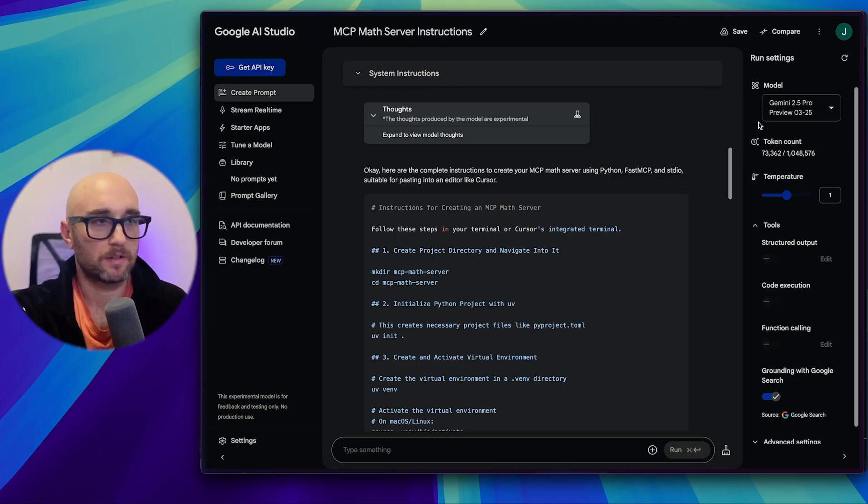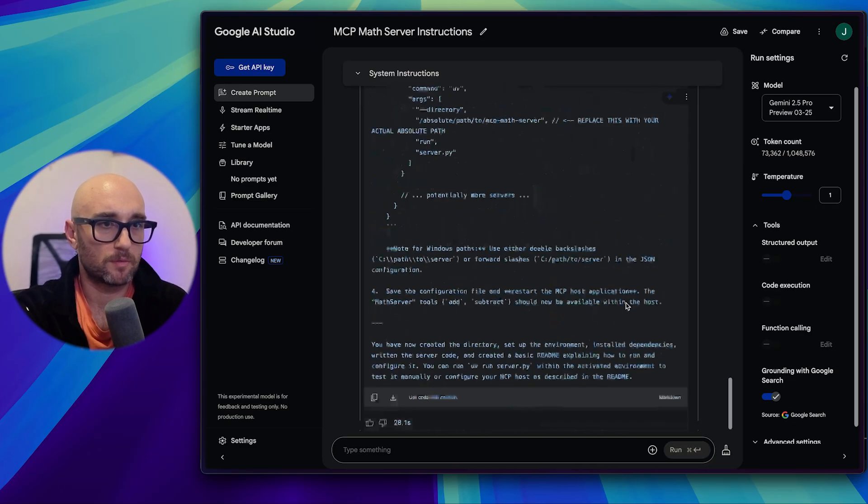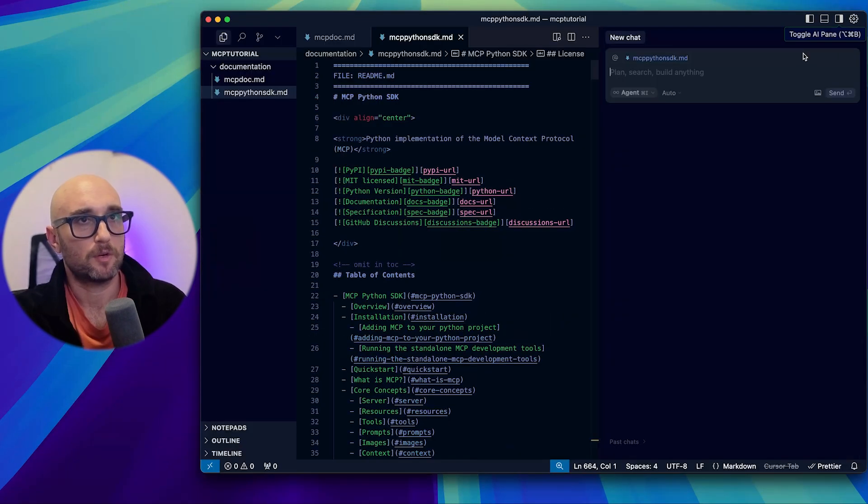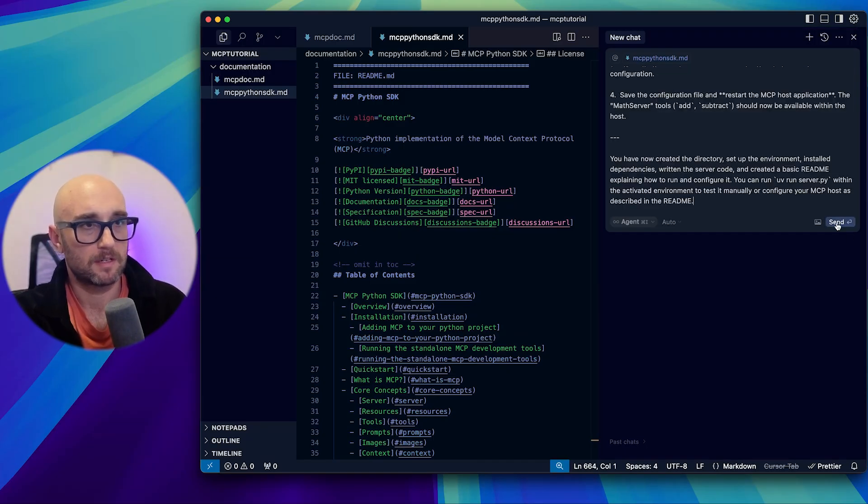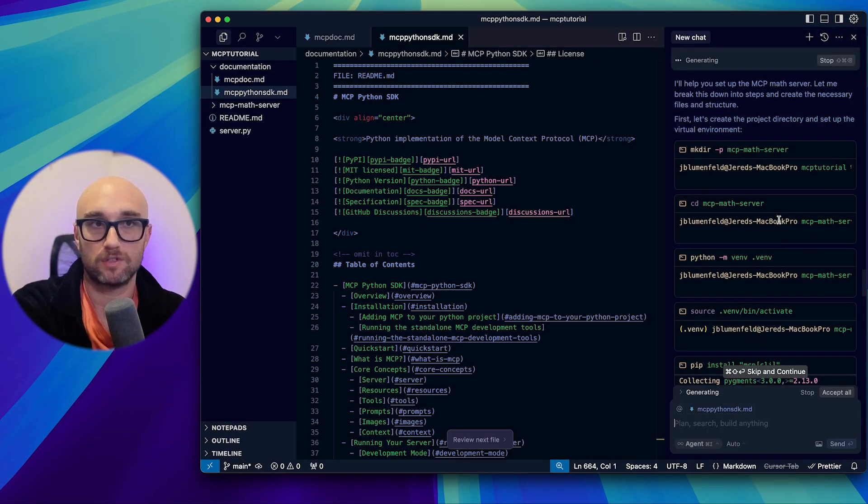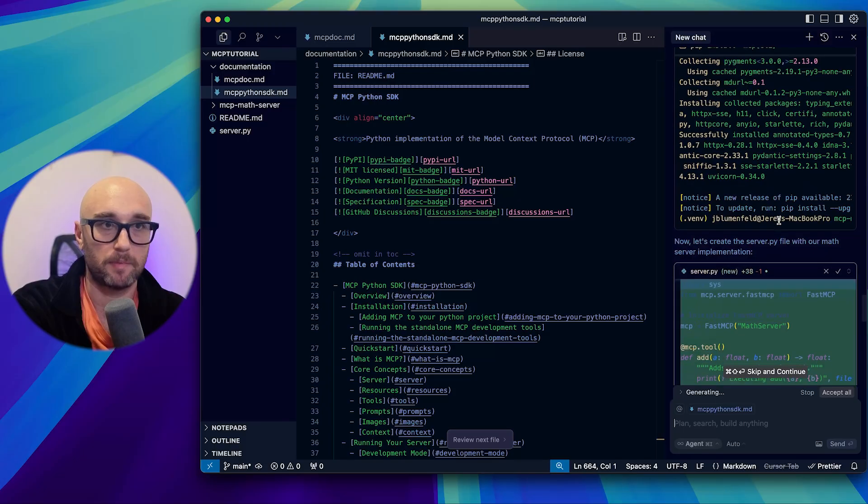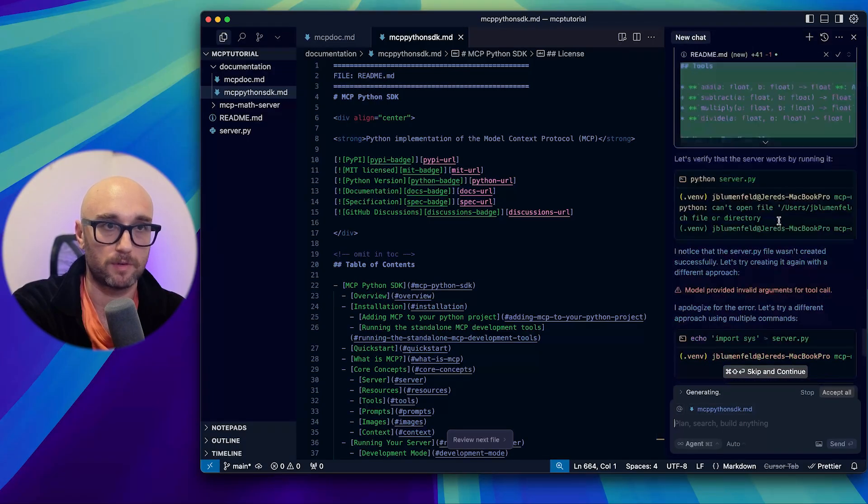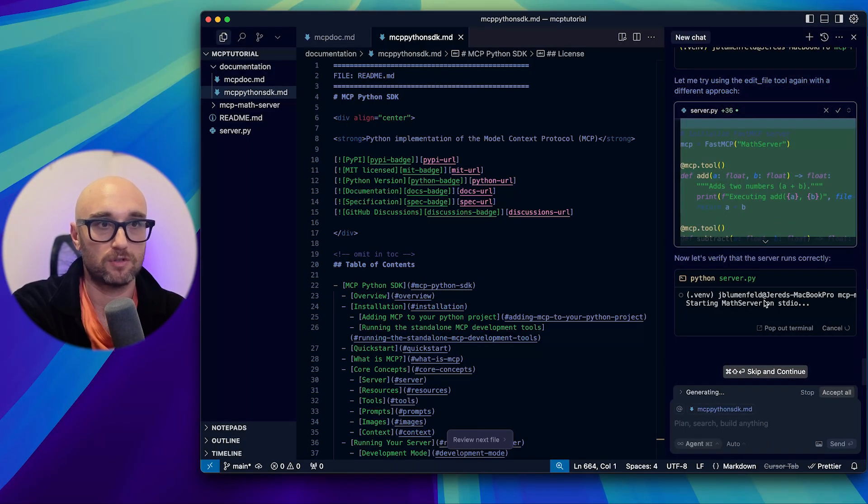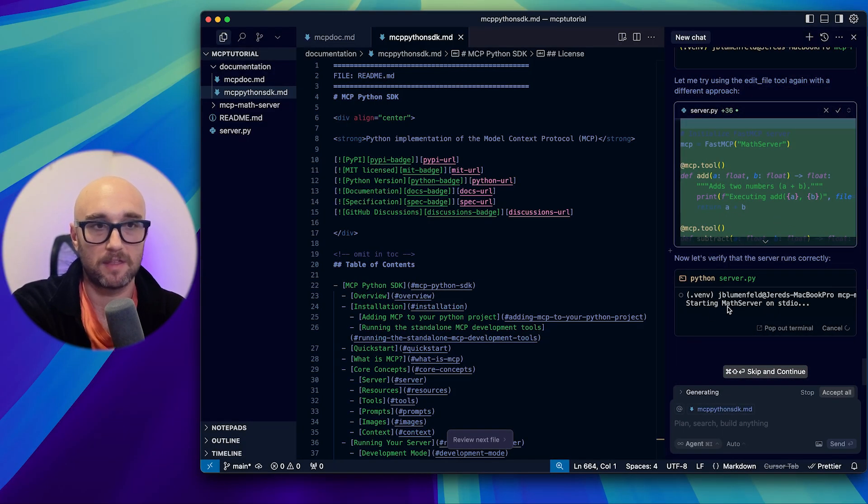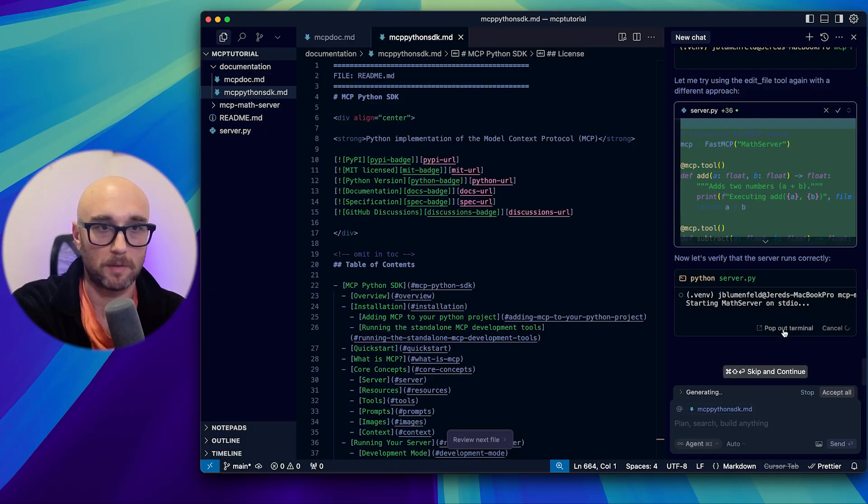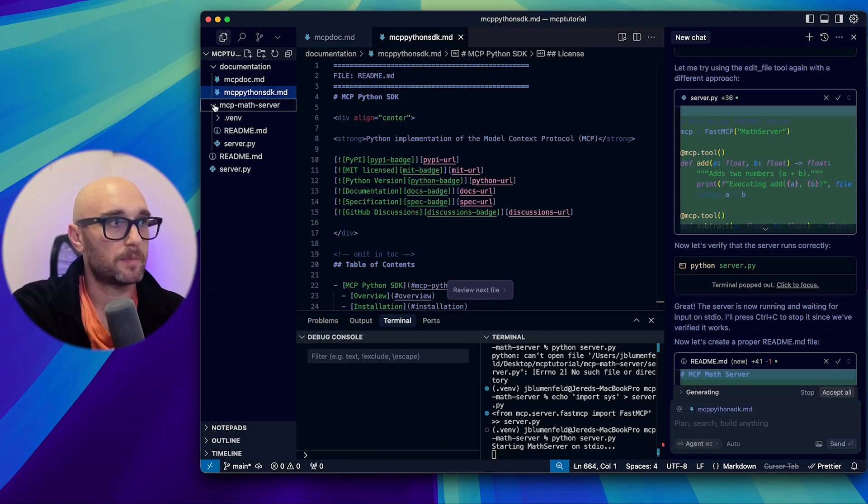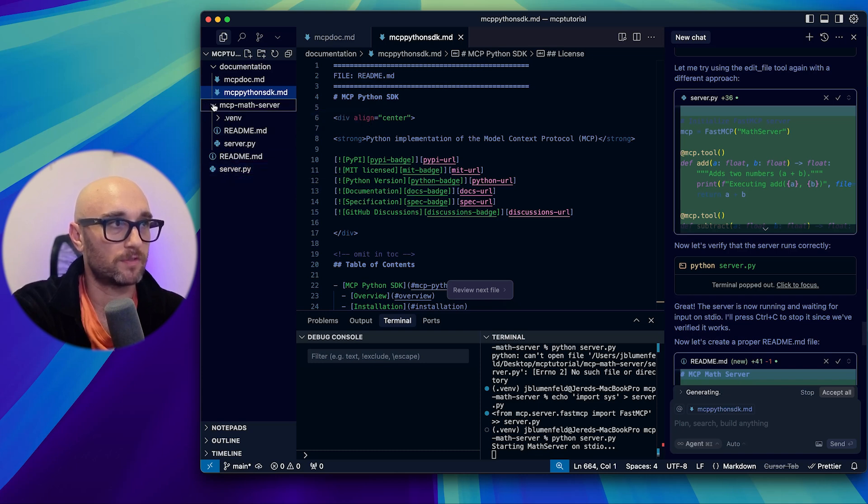We'll be creating this in Cursor. So I want you to give me full instructions that I could just paste in Cursor. We will be using STDIO. We will be using Fast MCP. We will be creating this in Python, obviously. Any logging we're going to do will be done with STDERR.